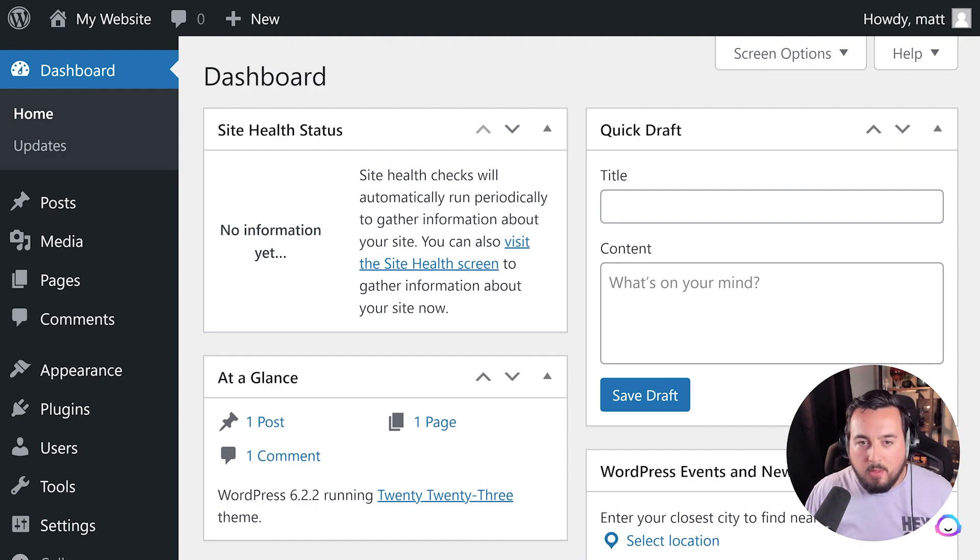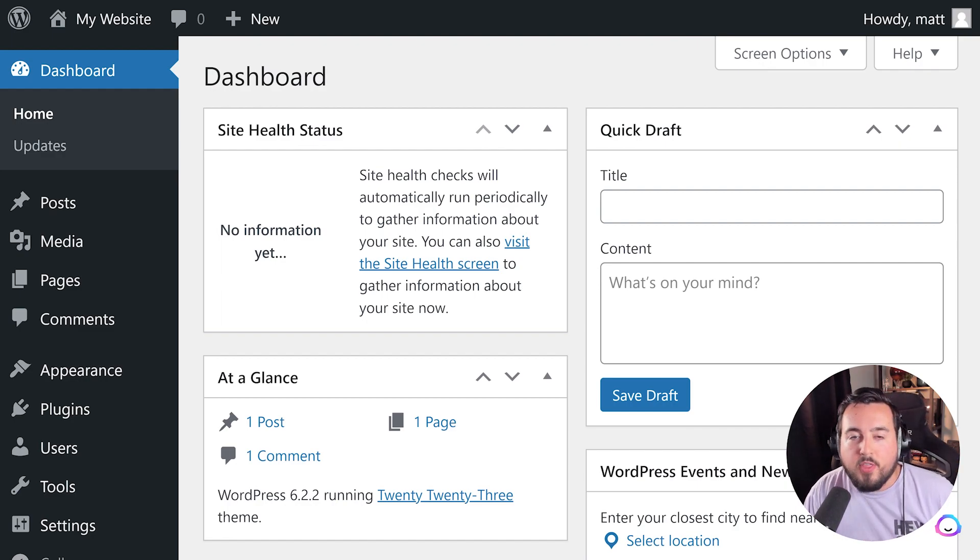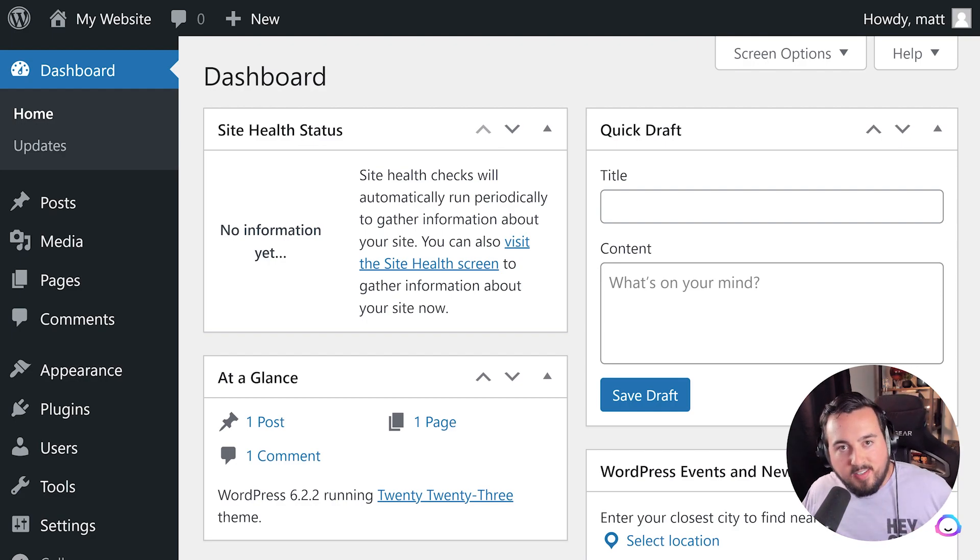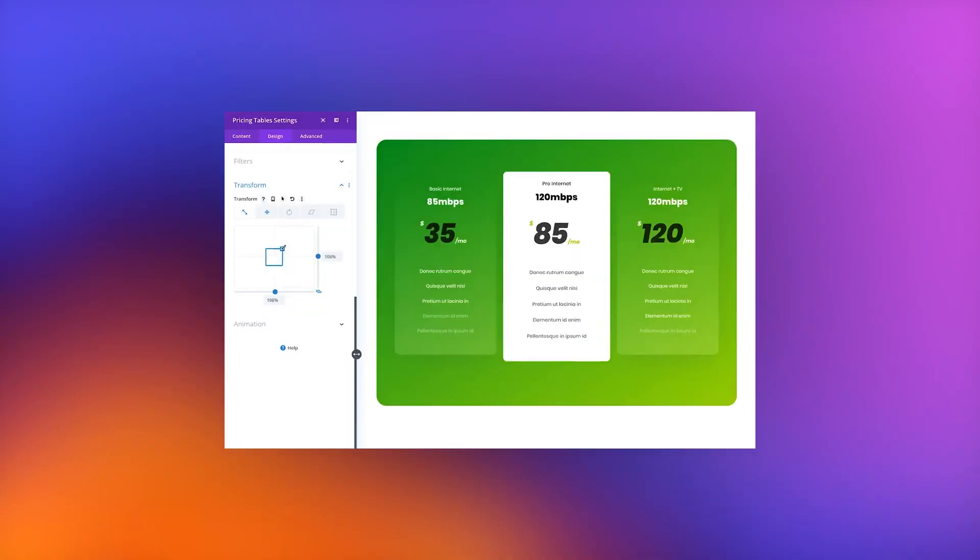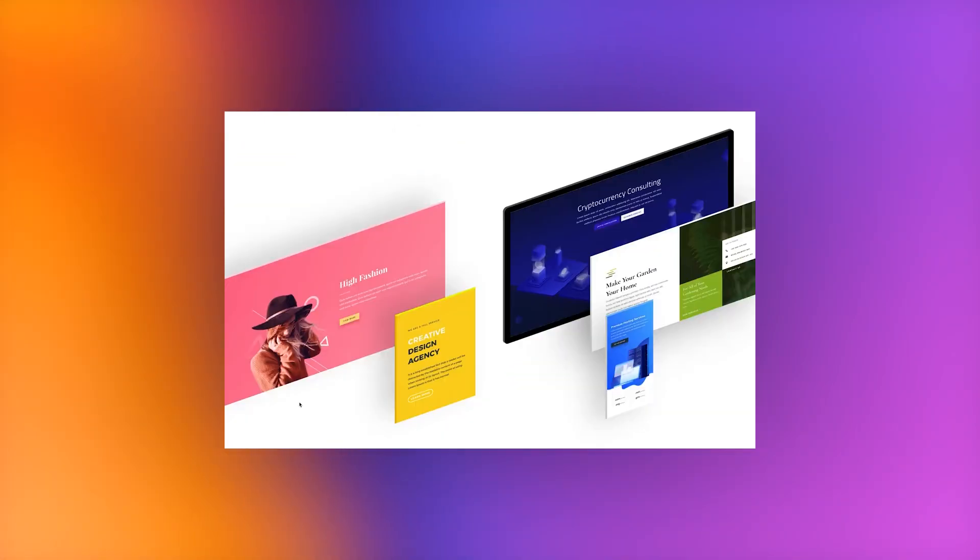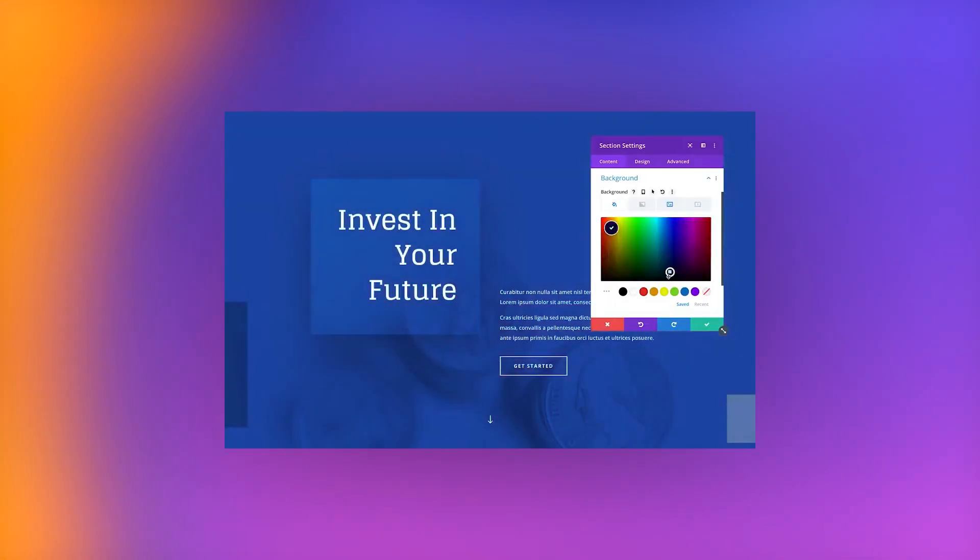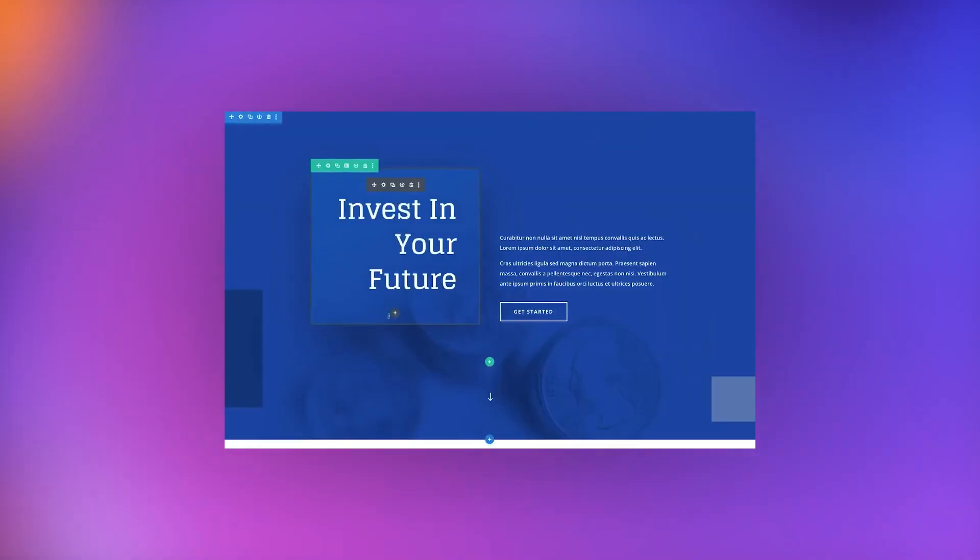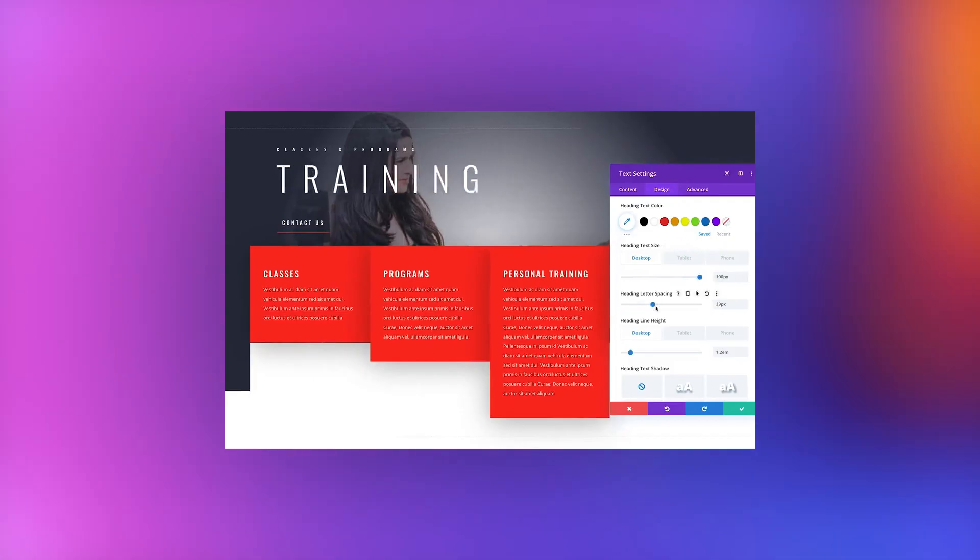Free themes are available through the WordPress directory, whereas premium themes are offered by third-party developers like us, the makers of Divi. These themes usually provide excellent features, such as no-code page builders, full-site editing capabilities, and pre-made layouts.